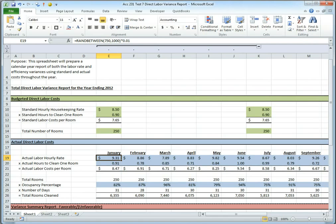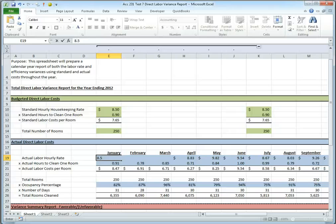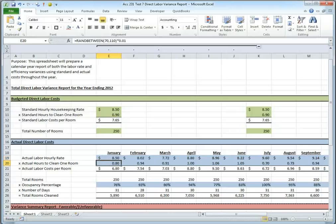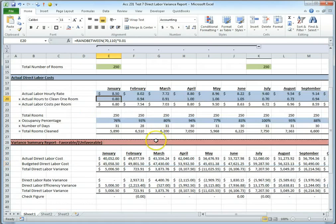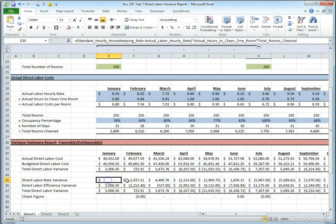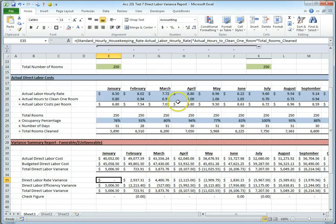If I set my actual labor rate equal to 8.5, the same as my standard housekeeping rate, then I have no variance in my rate. So if I come down here and see, aha, there's no variance in my direct labor rate, I know I did that right.